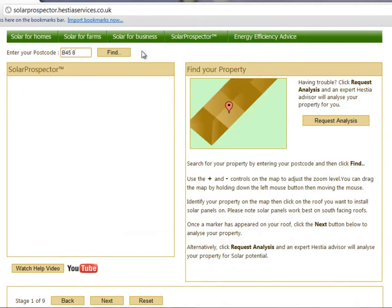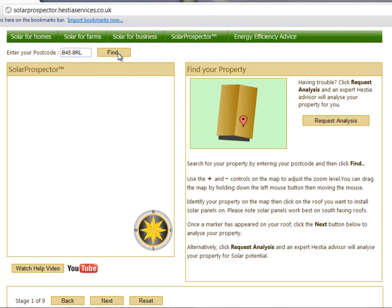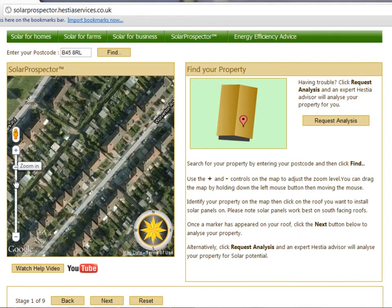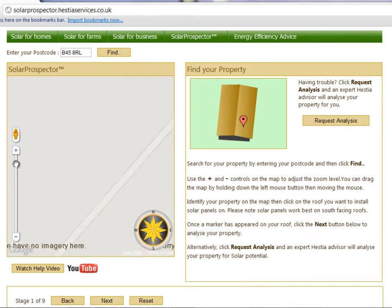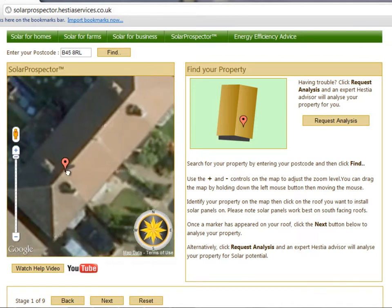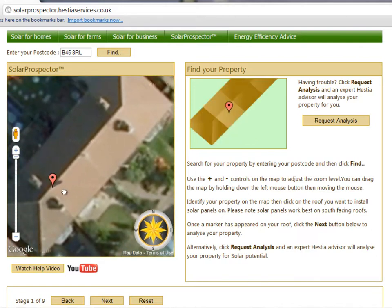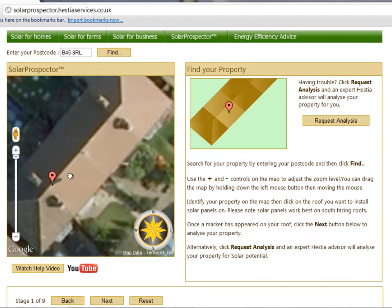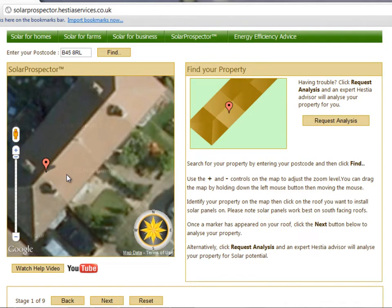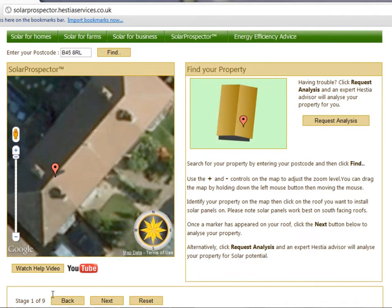First of all, search for your property by entering your postcode and then click Find. Use the plus and minus controls on the map to adjust the zoom level. You can drag the map by holding down the left mouse button and then moving the mouse. Identify your property on the map, then click on the roof you want to install solar panels on. A marker should appear. Please note solar panels work best on south-facing roofs. Once a marker has appeared on your roof, click Next to analyze your property.